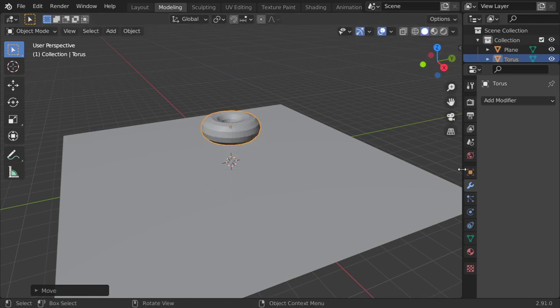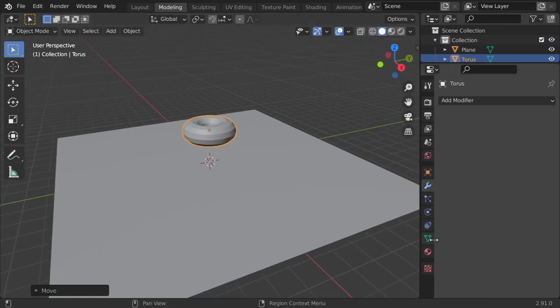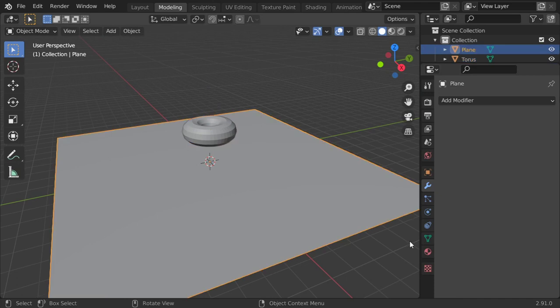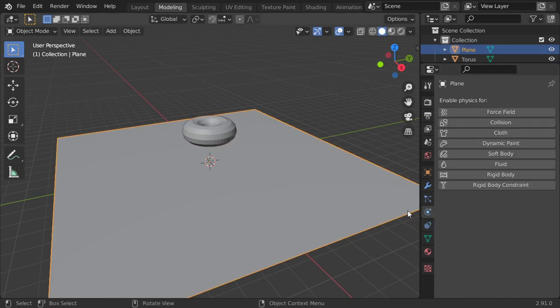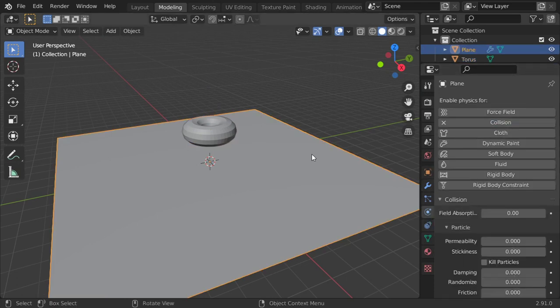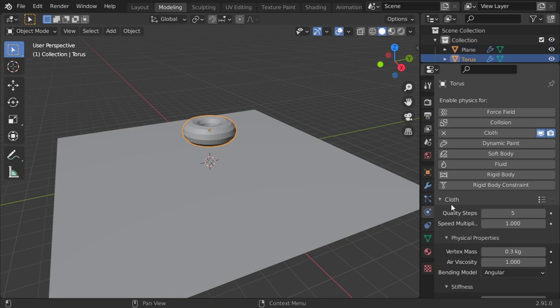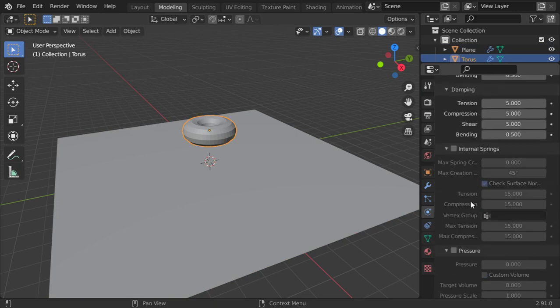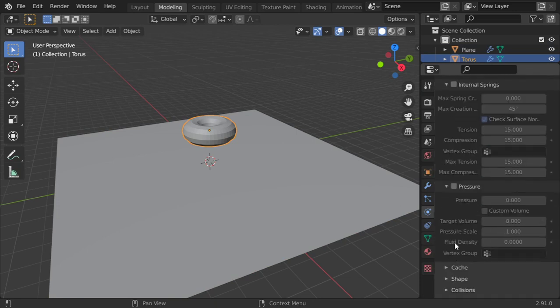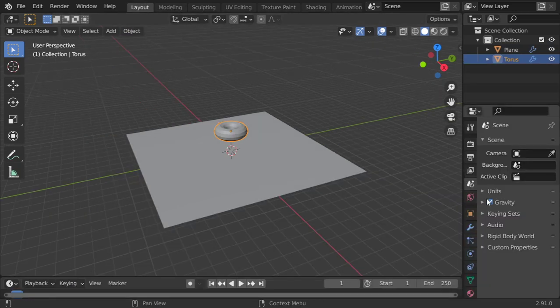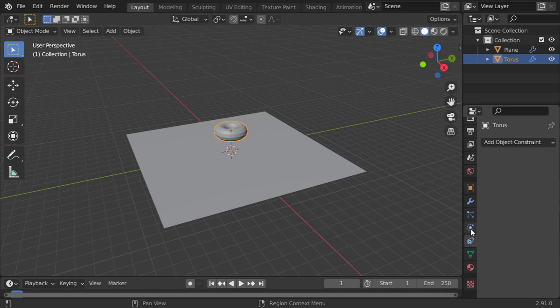I will not be increasing the geometry, but I will start to add some physics. So this will be a collision, and this will be cloth. We will go here and use the pressure effect.